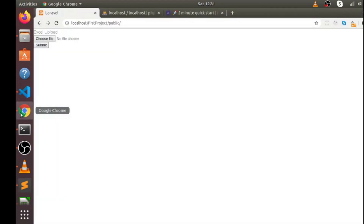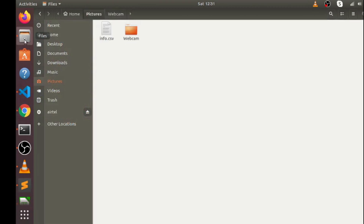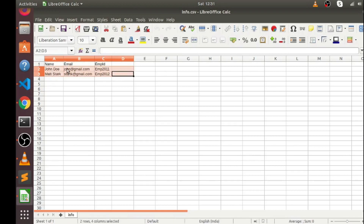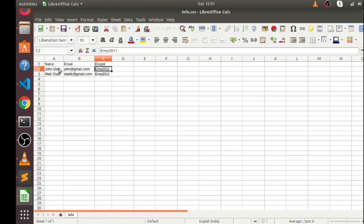Now what I'm going to do is upload an Excel sheet in our Laravel project using that HTML input tag. This file contains employee information: name of employee, email of employee, and employee ID. We have John Doe and Marty Stark, and the first row contains the column names.